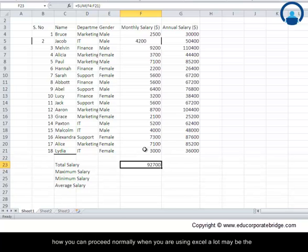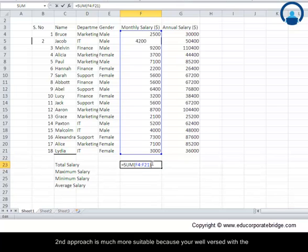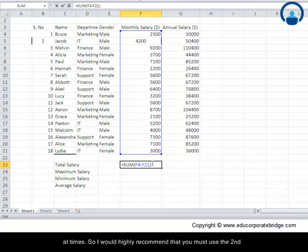This is how you can proceed. Normally when you are using Excel a lot, the second approach is much more suitable because you are well versed with the formulas. The first approach involves usage of the mouse and becomes a bit tedious at times. So I would highly recommend that you use the second approach.